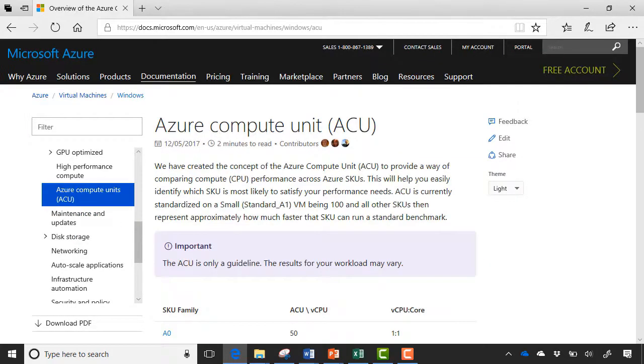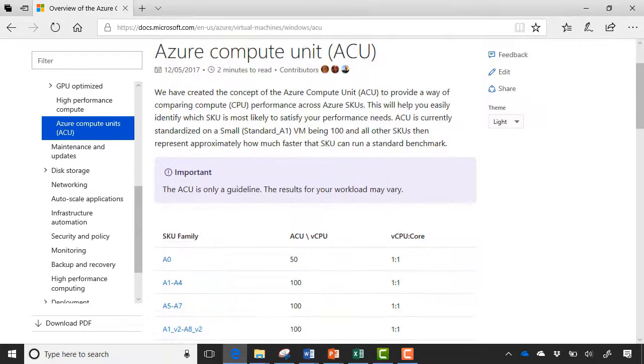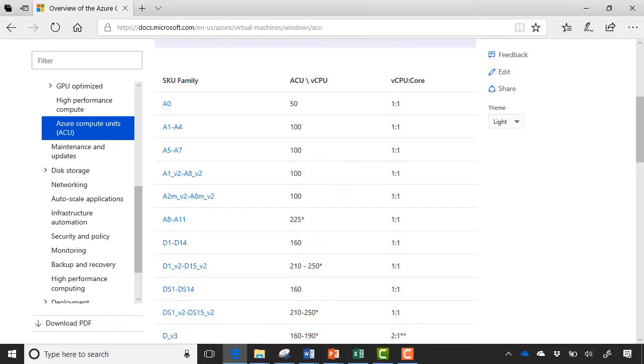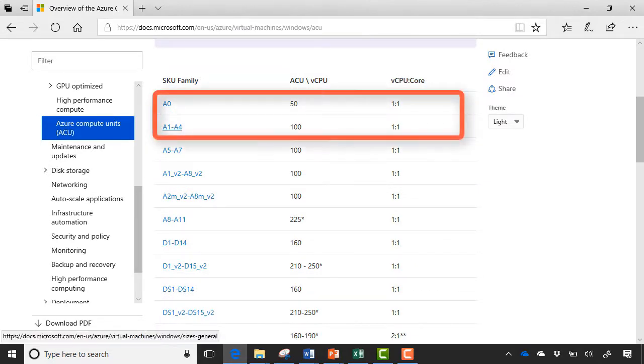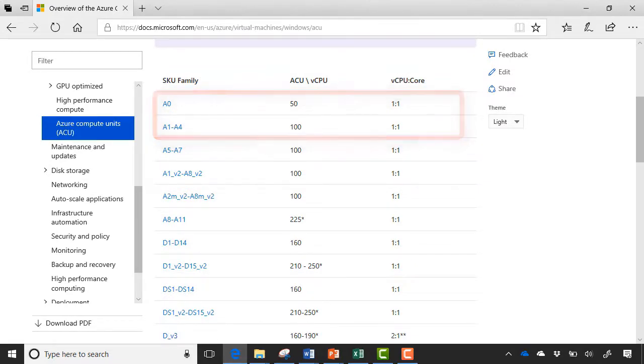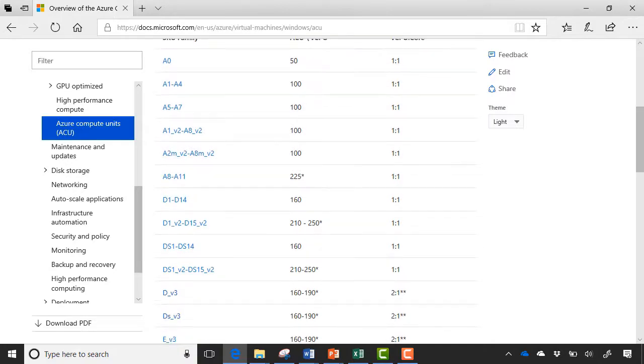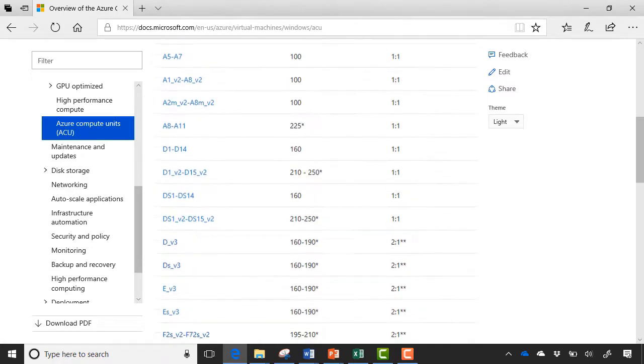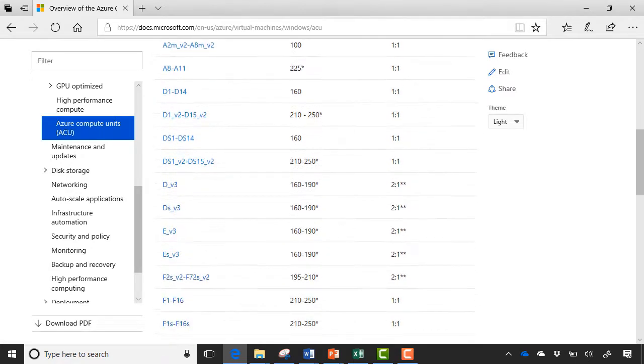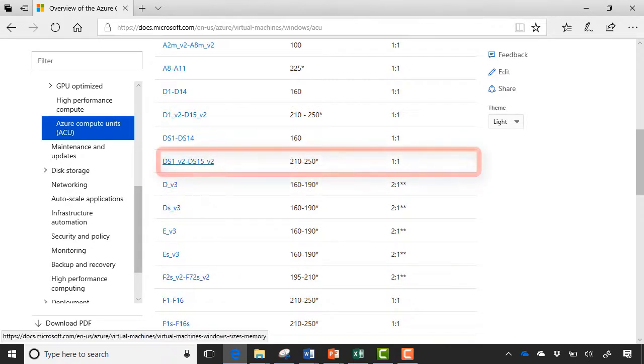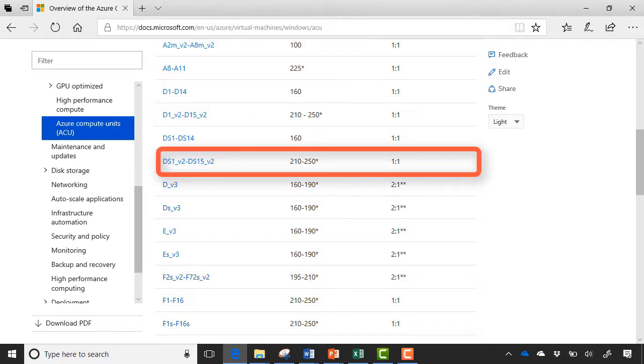And if we expand this out, you can see here the SKU families, A0, A1 to 4, and you can see he has the ACU numbers. So if we compare, say, anything in the A1 to 4, A5 to A7, these all run at 100. And if we go down to something like a DS1, V2, the performance there is going to be 210.